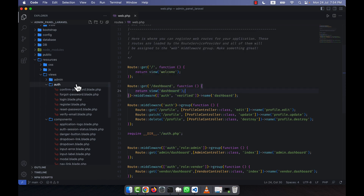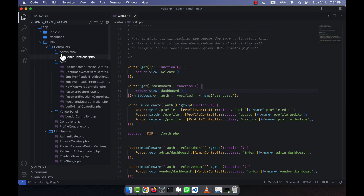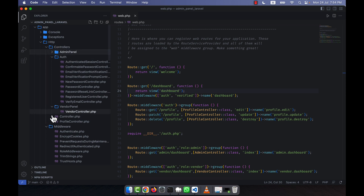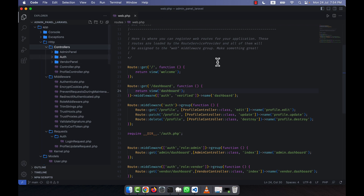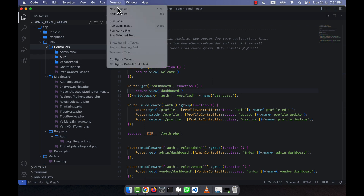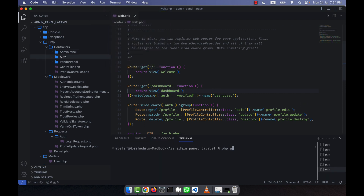Instead of using a view directly in the route, I am going to create a controller for the customer. Under the controllers, there is already an admin panel with an admin controller and a vendor panel with a vendor controller. Similarly, I will create a customer panel and customer controller. I go to the terminal and run: php artisan make:controller CustomerPanel/CustomerController.